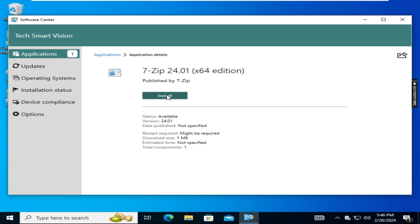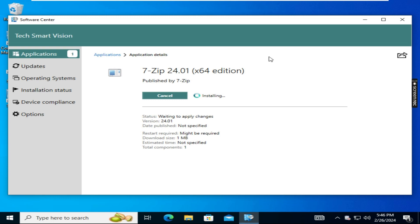Click on it and here you can see it is showing the install option. The status, version, storage, and all the details are showing here. By clicking on the Install option we can install this 7-Zip application.